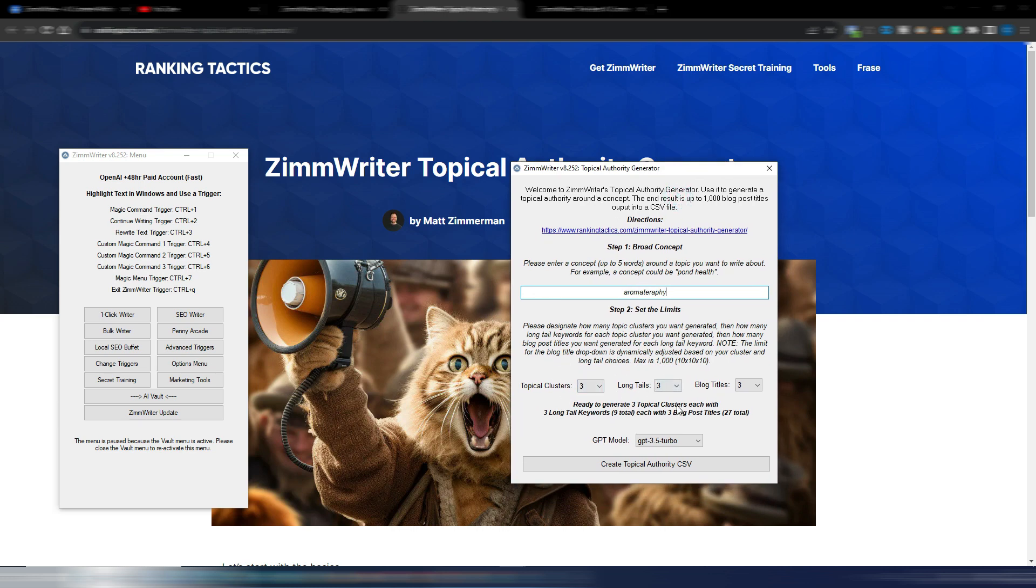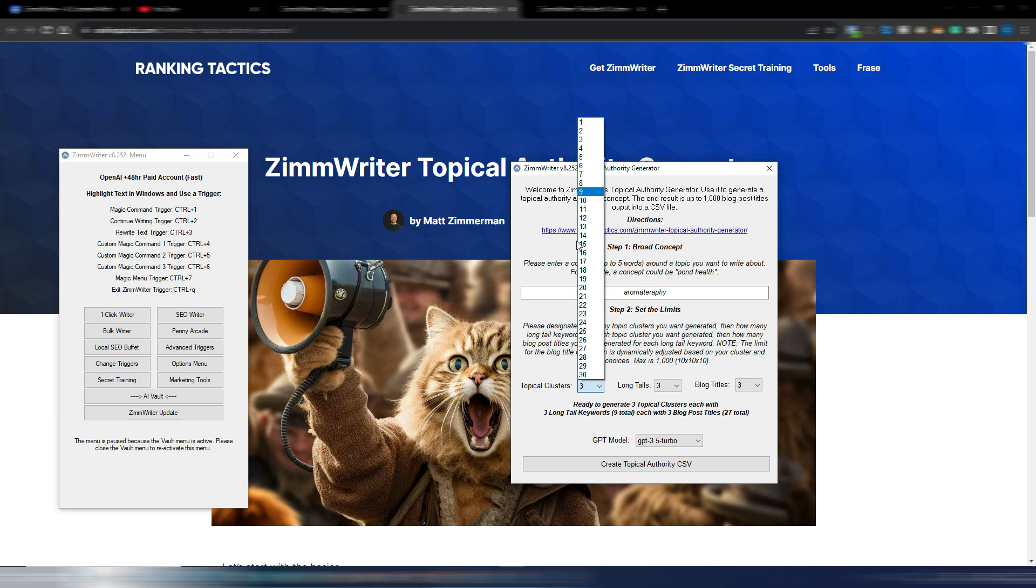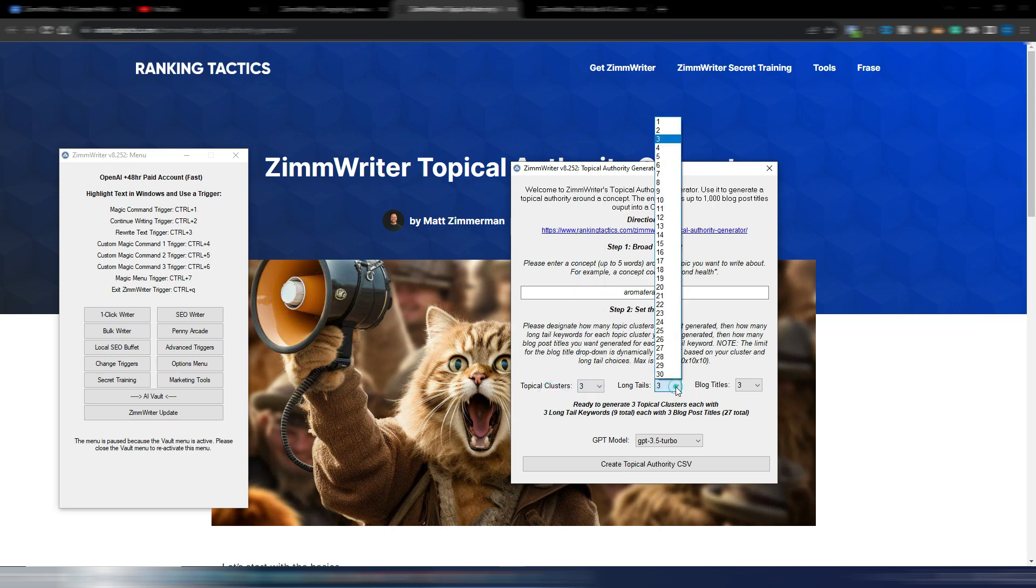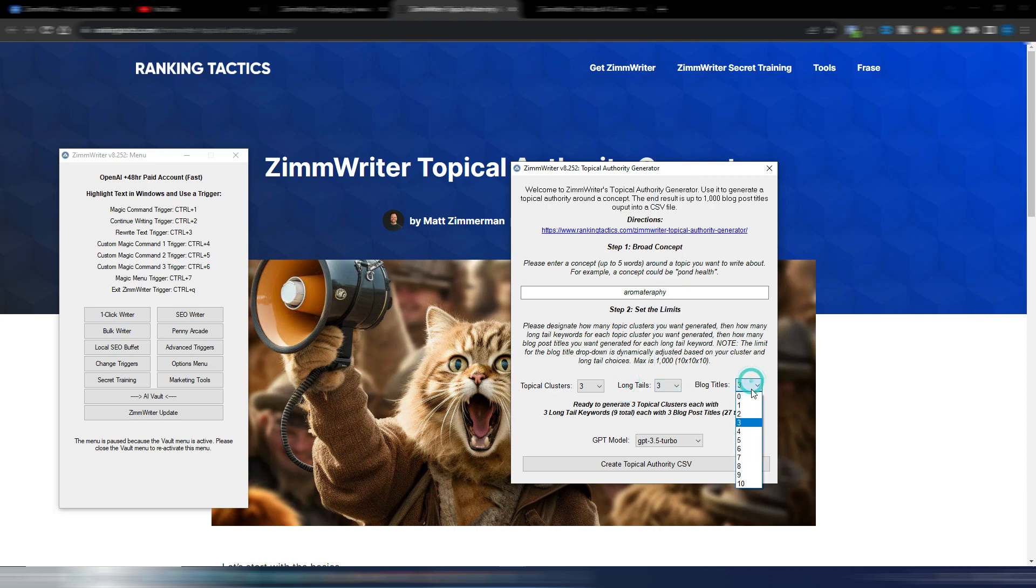These are alternatives but I will show you in a moment. You can go from 1 to 30 topical clusters, you can go from 1 to 30 long tails, and you can go from 0 to 10 blog titles. Zero because you can also choose to only generate topical clusters and long tails without any title.